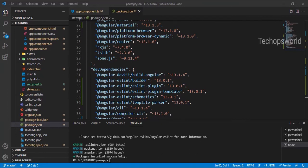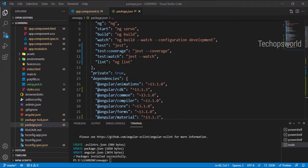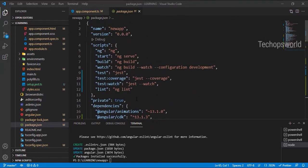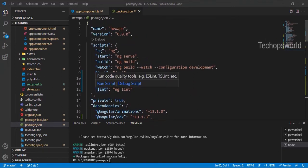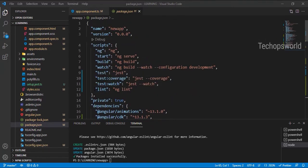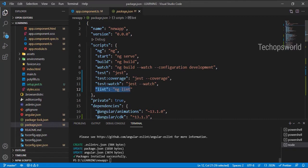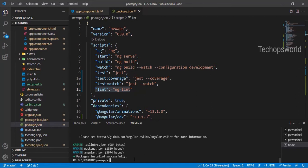Okay, now ESLint has been installed. Let us check our linting for this application. We have lint script already added, so let us directly test it: npm run lint.